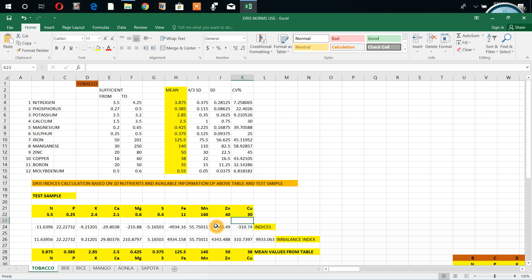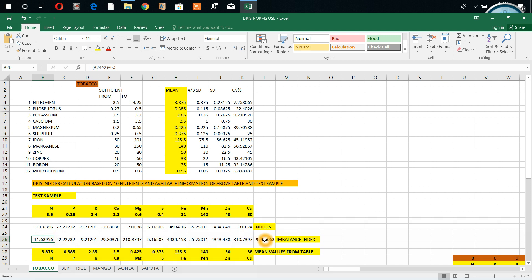Already we diagnosed it and we can get imbalance index also. First we remove the negative sign. How to remove the negative sign? You see I have given formula: B4 to the power of 2 in brackets to the power of half. First I squared and again square rooted. Now we removed the minus value. This is imbalance index. The more the imbalance index, the lower yield we expect. For getting more yields, this imbalance index should be less.